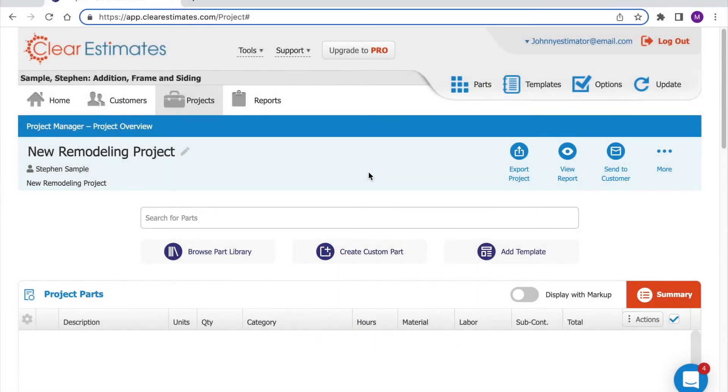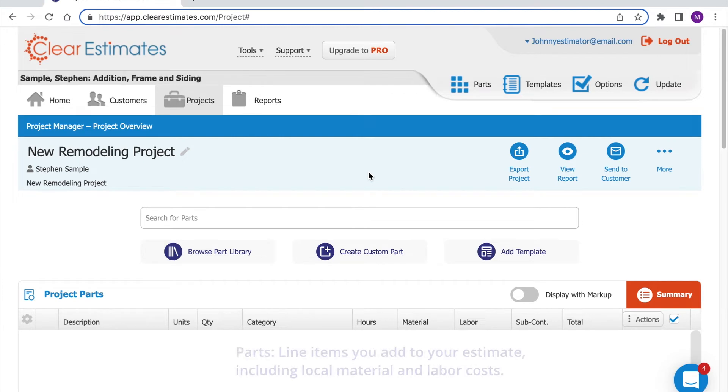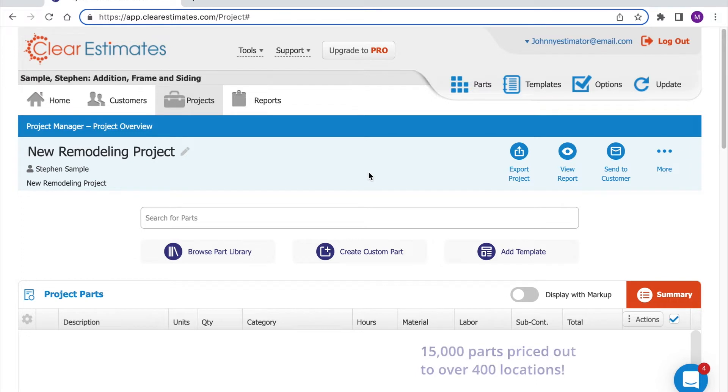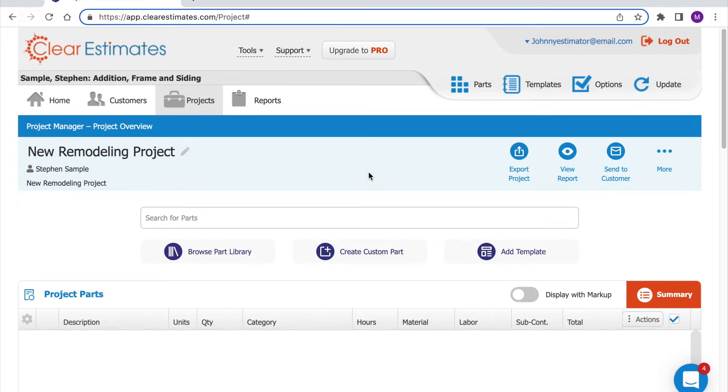In this video we'll talk about searching for parts. Parts are line items that you add to your estimate. Clear Estimates comes preloaded with over 15,000 parts and it's easier than ever to find what you need.